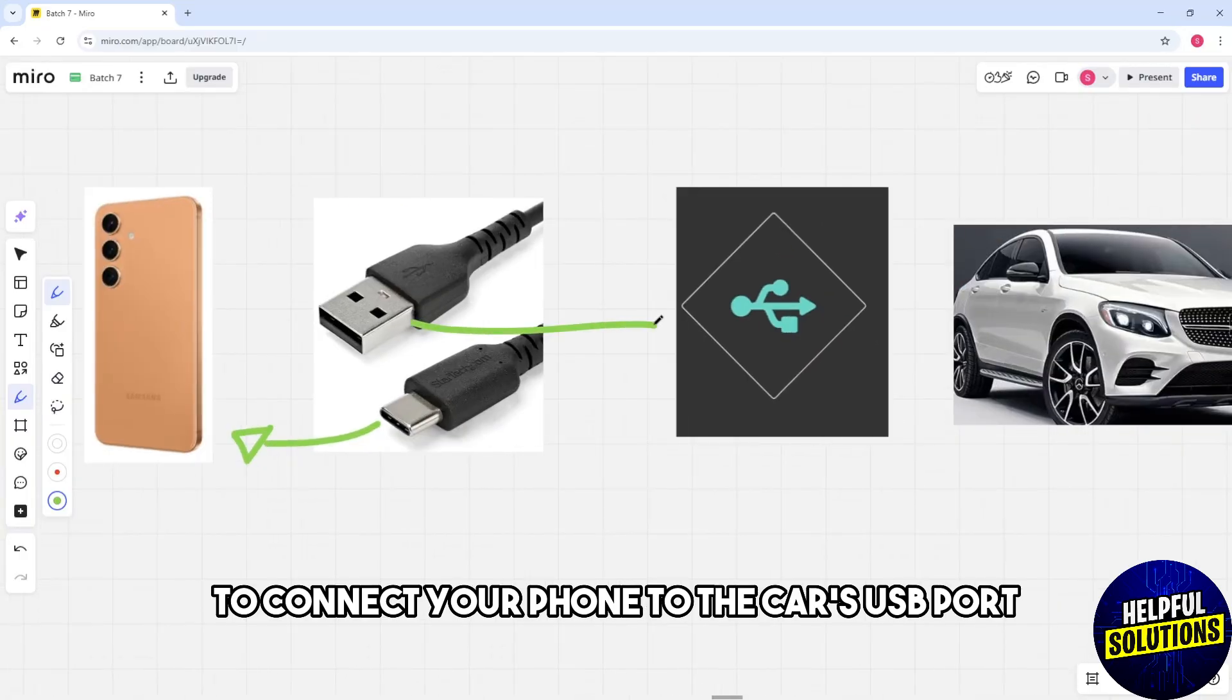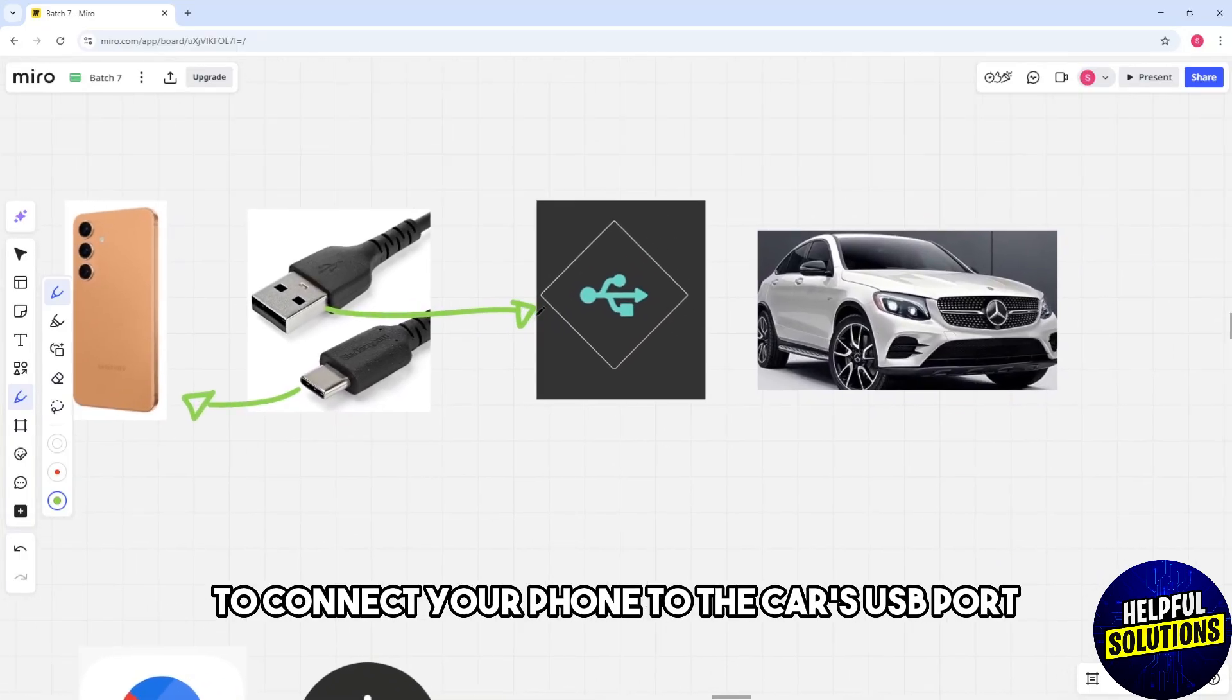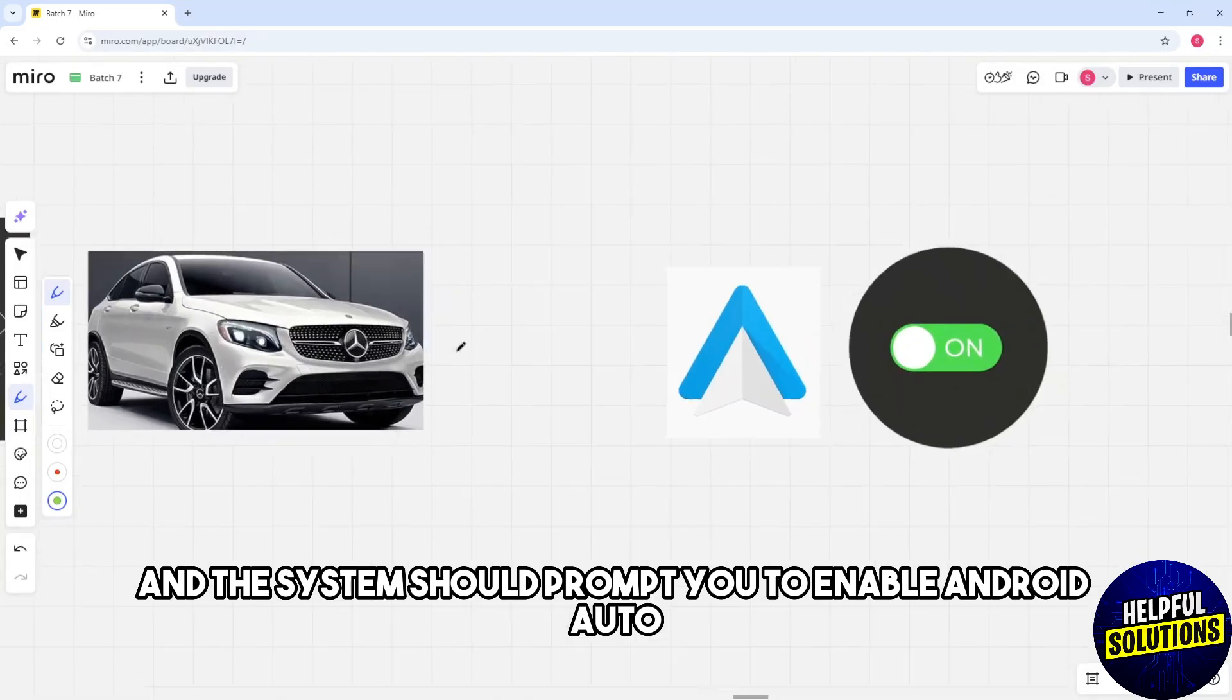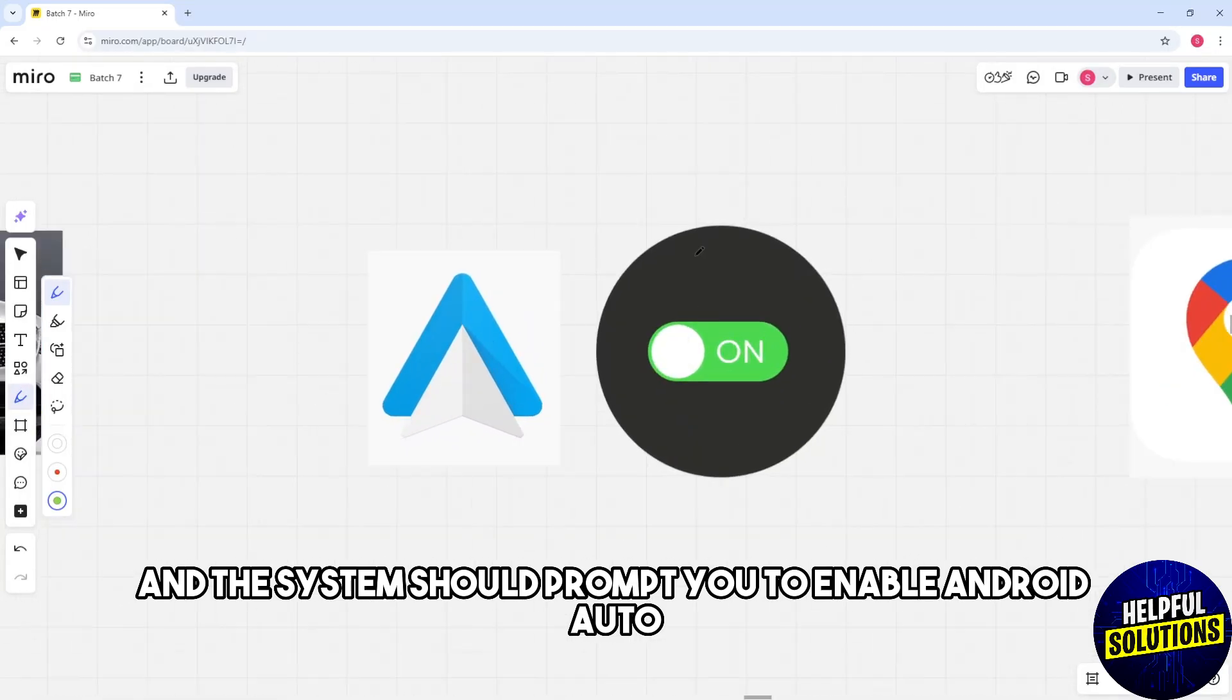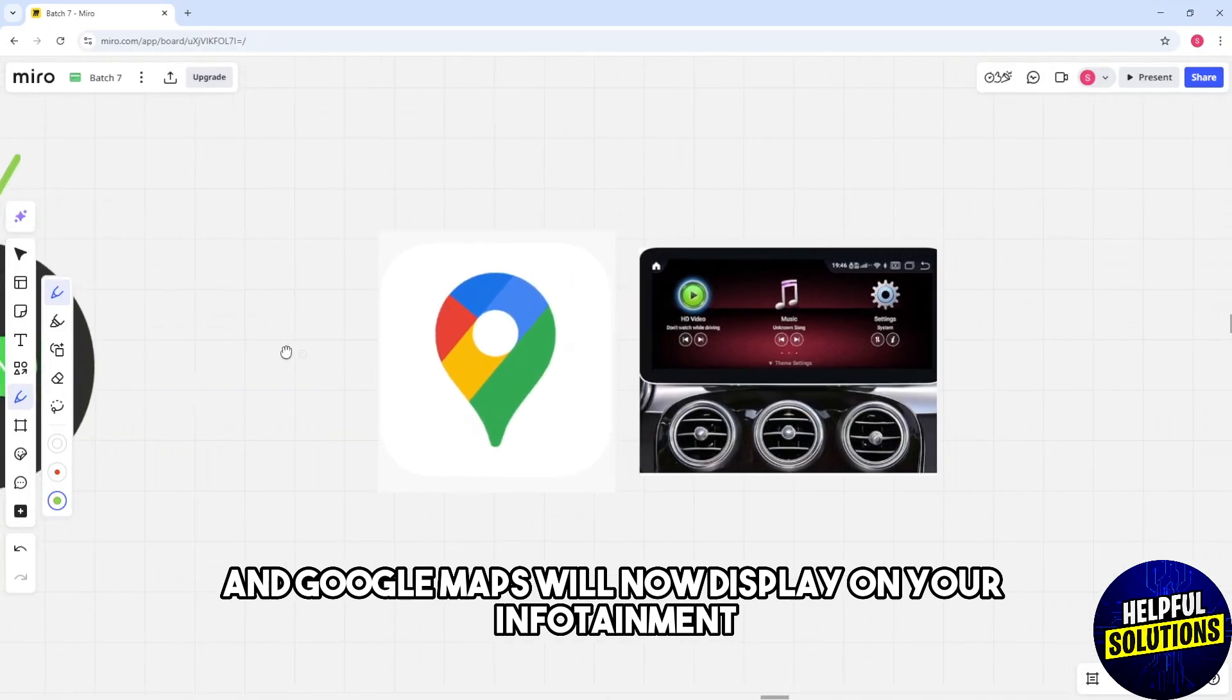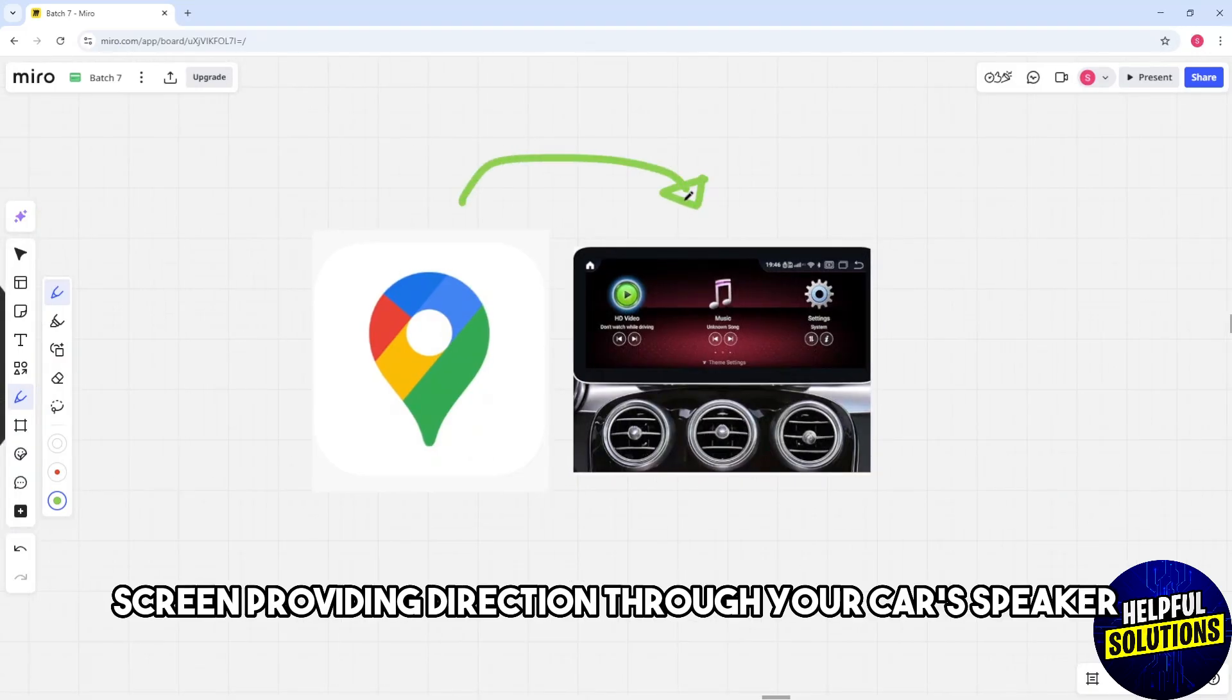Connect your phone to the car's USB port and the system should prompt you to enable Android Auto. Follow the on-screen instructions and Google Maps will now display on your infotainment screen, providing directions through your car's speakers.